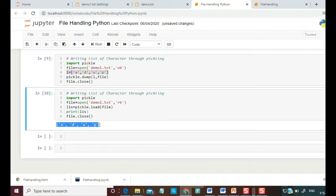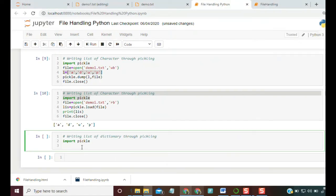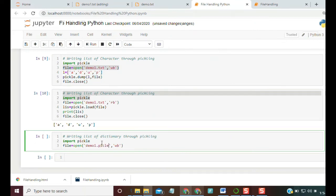We can also pickle a dictionary. Import pickle, define the dictionary, open a file, and dump it in the same way. We can use either a .txt or a .pickle file extension — for example, demo2.pickle.